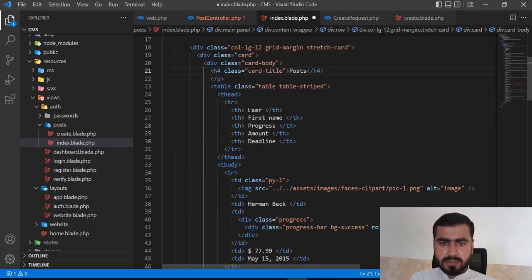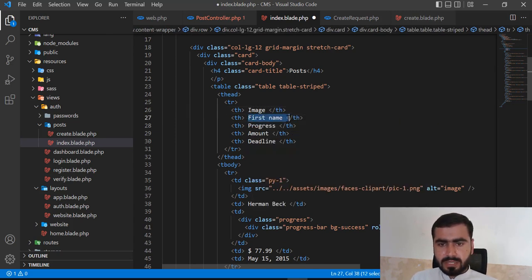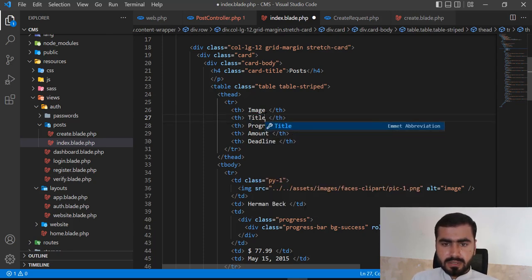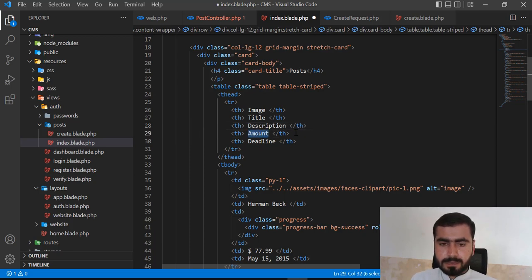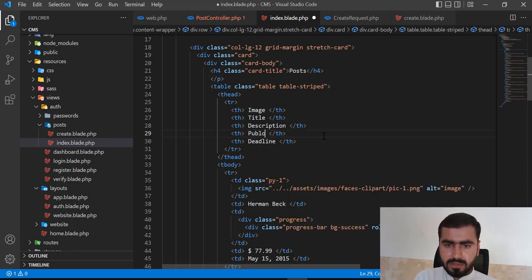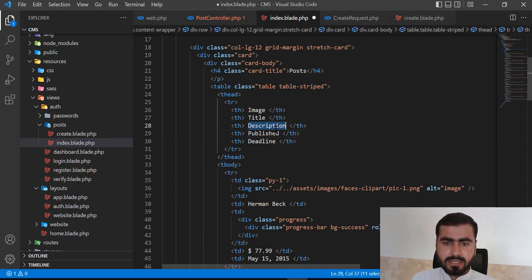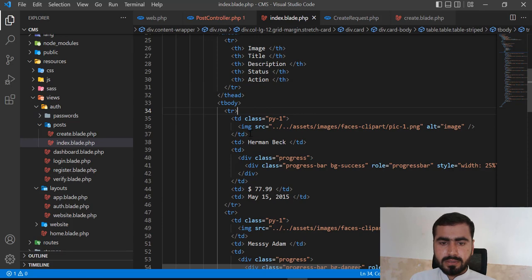Just change the attributes. First we are going to display an image, then the post title, and then we are going to display whether it's published or not — the status. Status is more descriptive because it covers both states. Here I'm also going to add the action buttons — this action section will contain edit, delete, and that type of action.